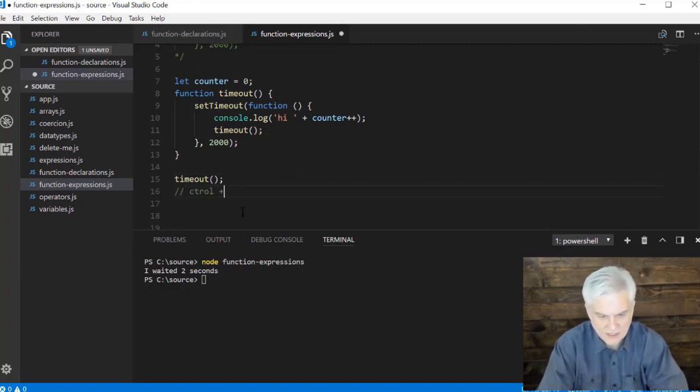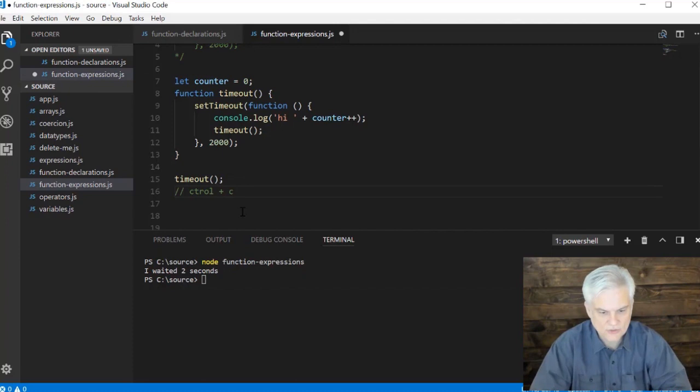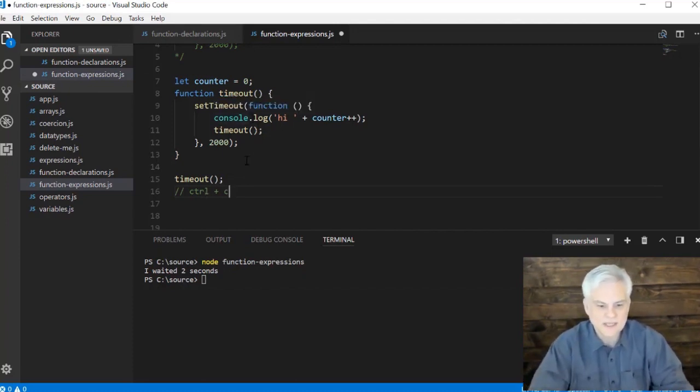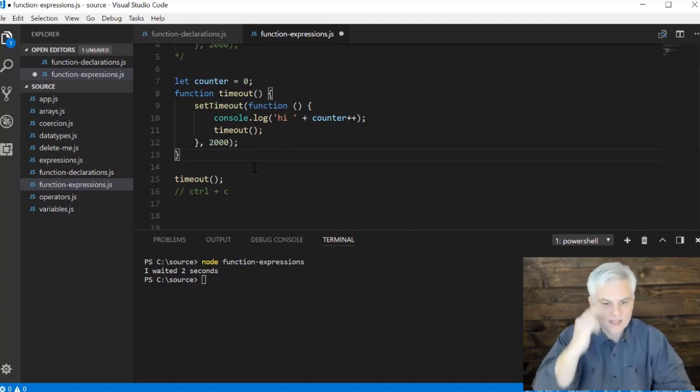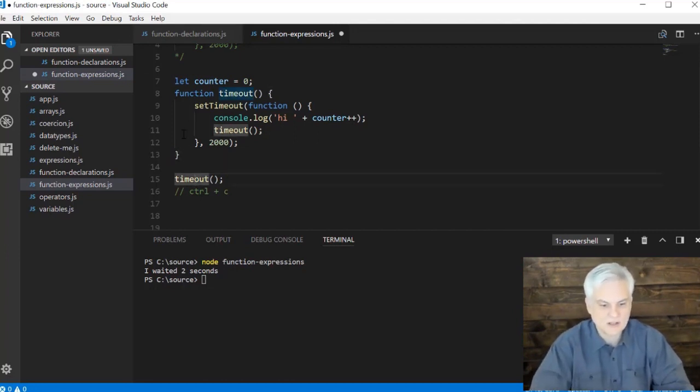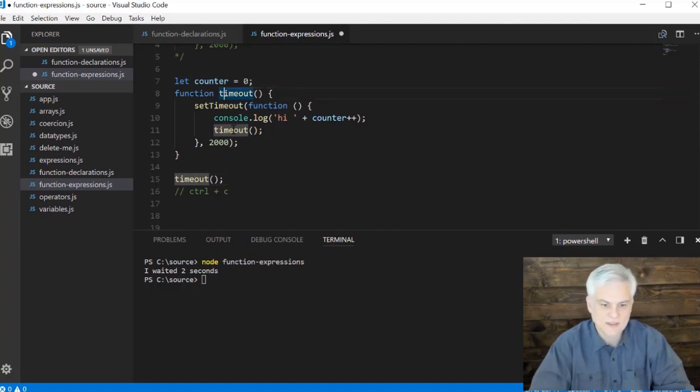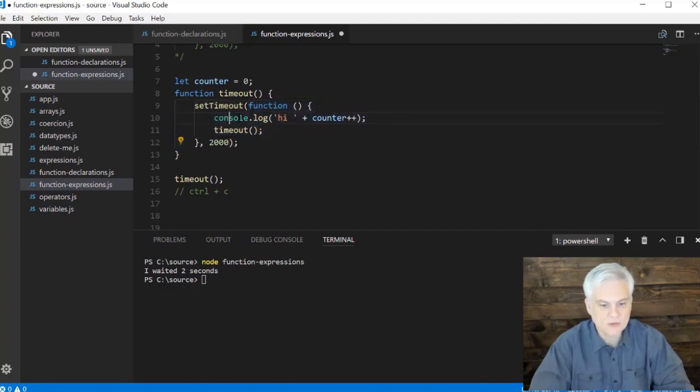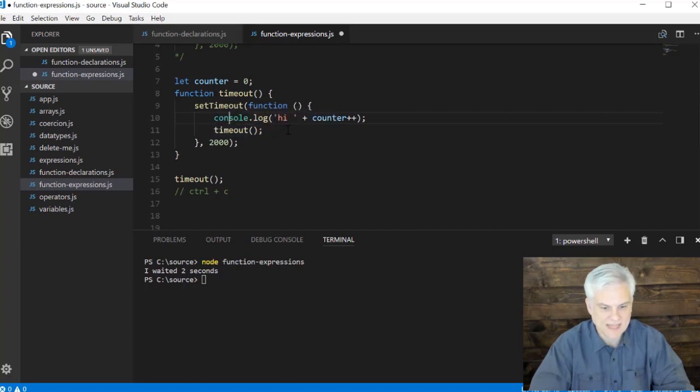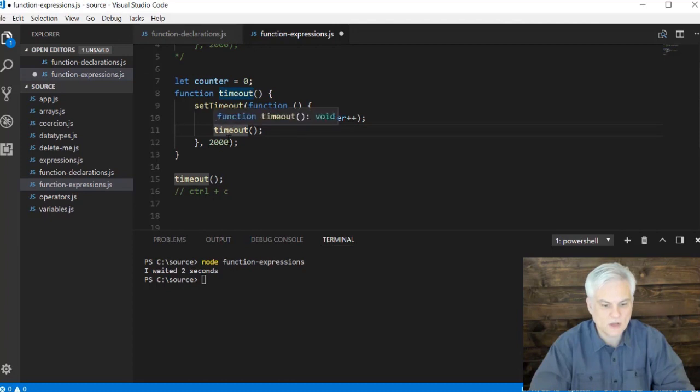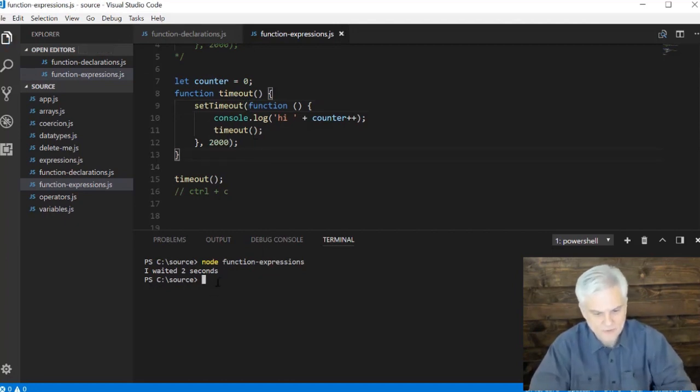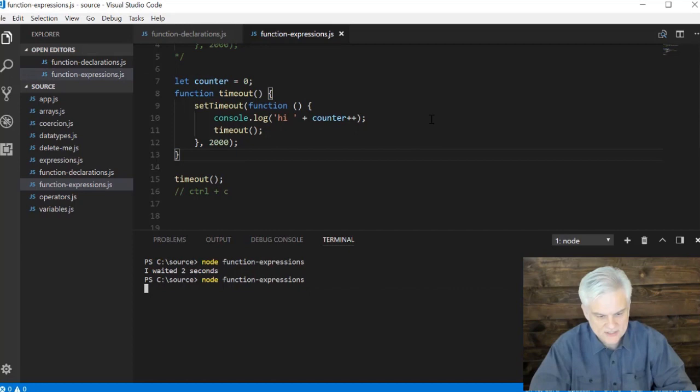That will kick things off, and then I'm going to hit control-C on my keyboard to stop the execution because it'll just keep looping and looping. Hopefully in your mind you understand the sequence of events here. I'm going to call this function declaration once. The body of that function will create a setTimeout in two seconds. I want to execute this function expression, which will not only show me the number of times that this function has been called because I'm keeping count of it in that counter variable, but then also it's going to call the timeout function again, which will schedule two seconds from now the next call to the setTimeout function. Let's see it run. Hopefully this all makes sense.